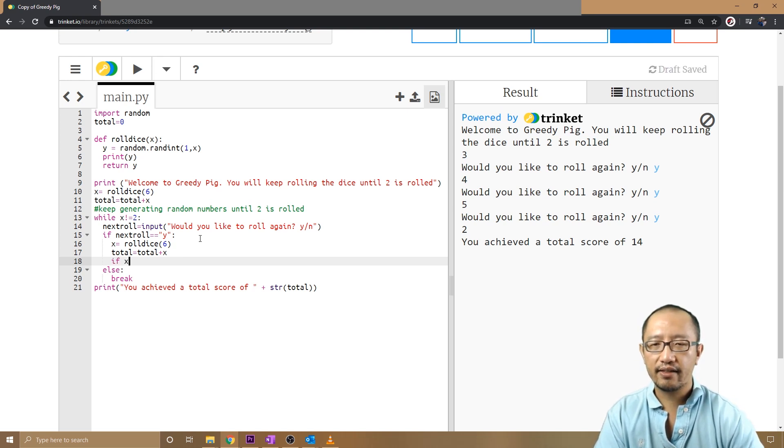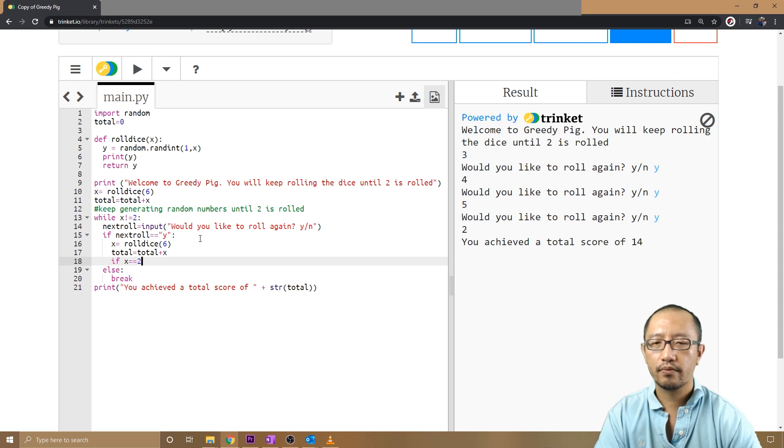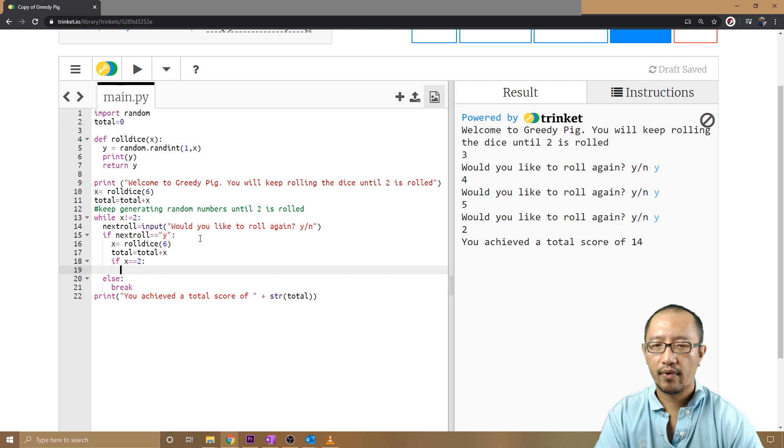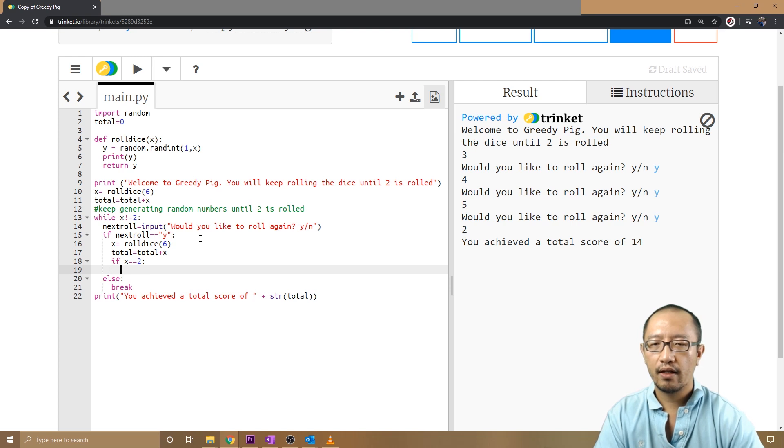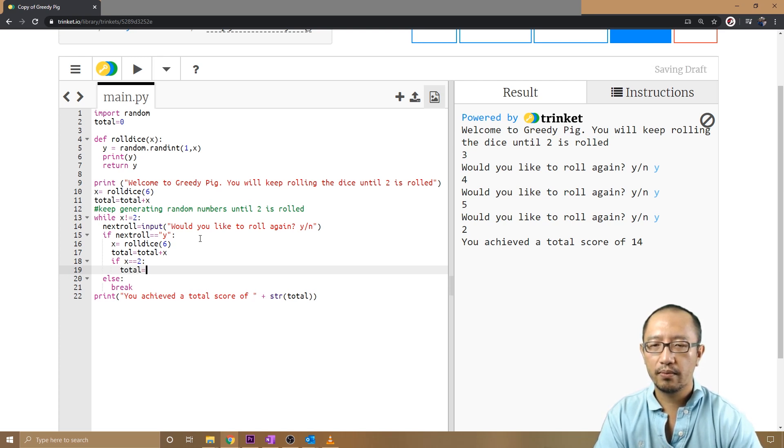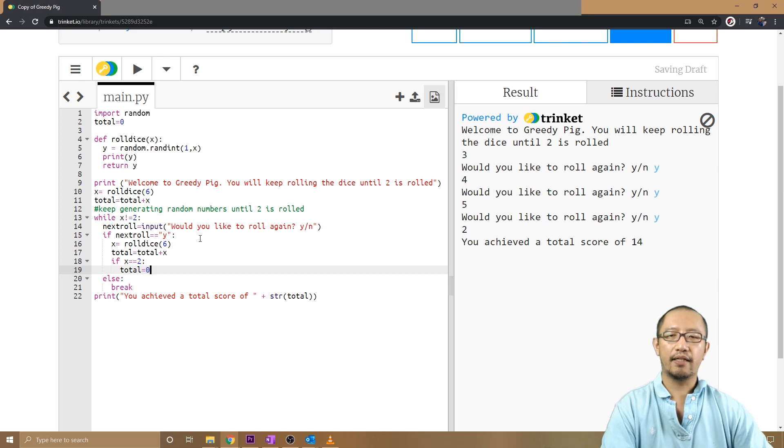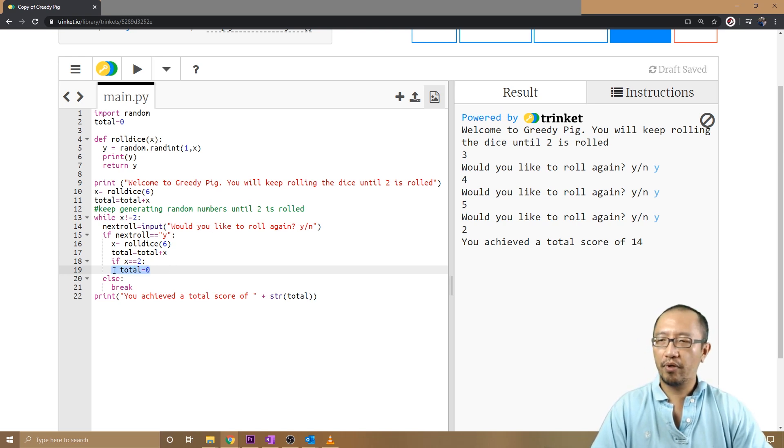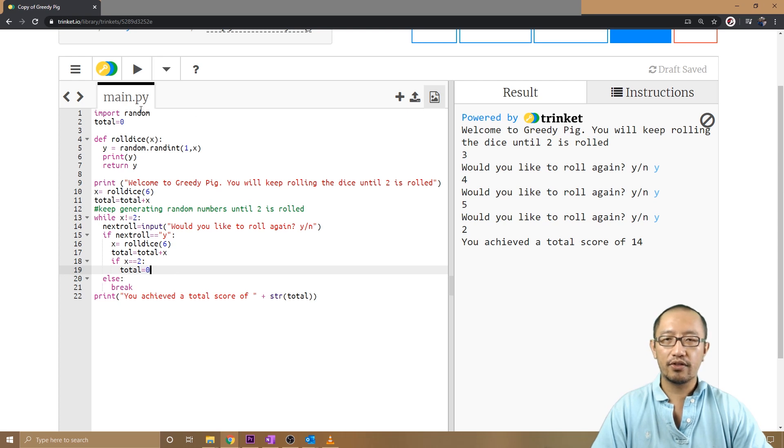I'm just going to say if x is equal to two, total is equal to zero. So I know that this is probably not the most efficient way, but that's what I want. So let's try it again.